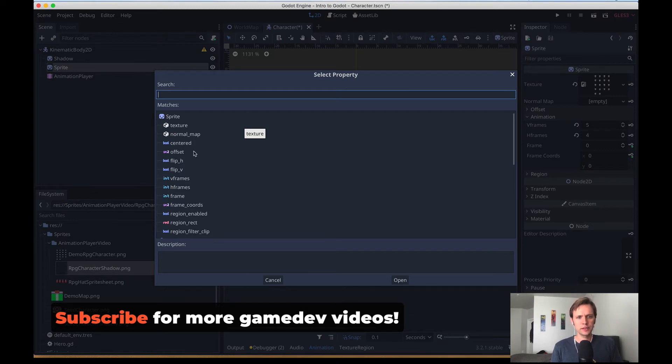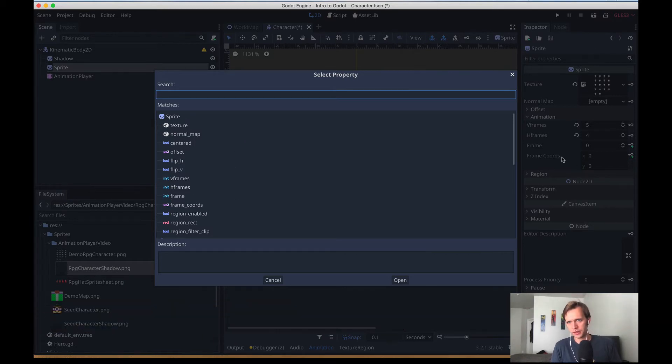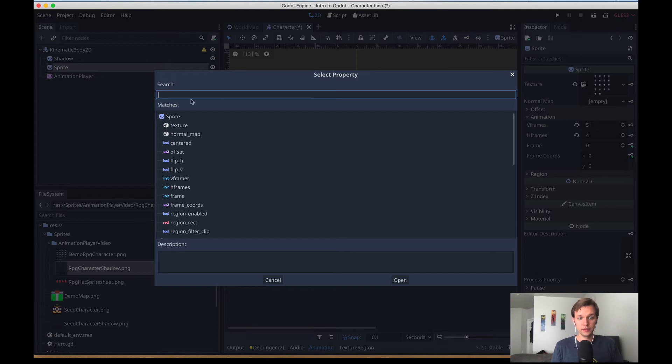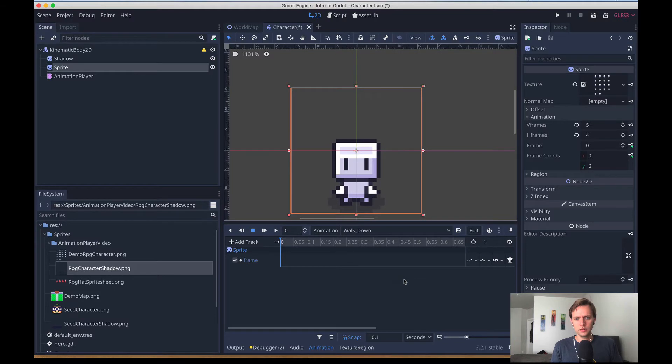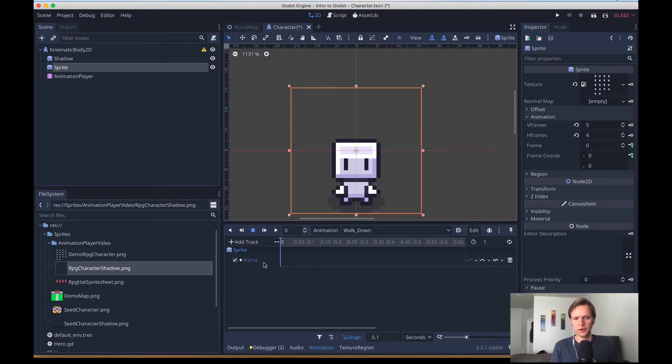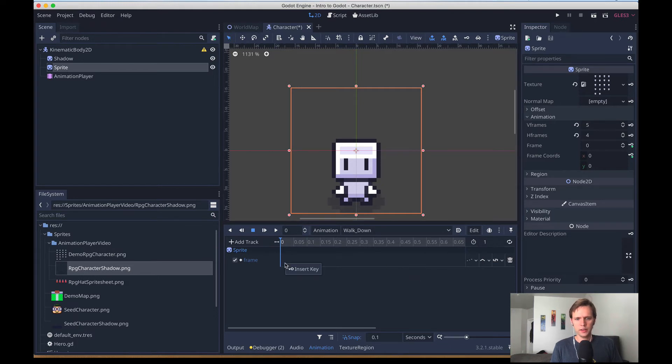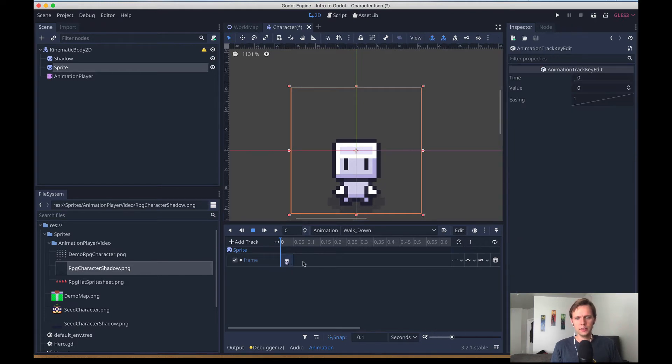The next question is going to be on our sprite, which property do I want to animate over time? And for us, you can see everything that you can normally tinker with in the inspector is available here. But for us, like I said before, we're just going to use frame. Now we get a new track, kind of like video editing, audio editing, whatever, a new track that we can right click, insert key, and then create different points on.